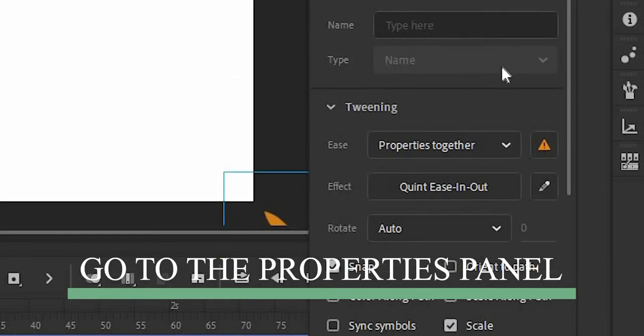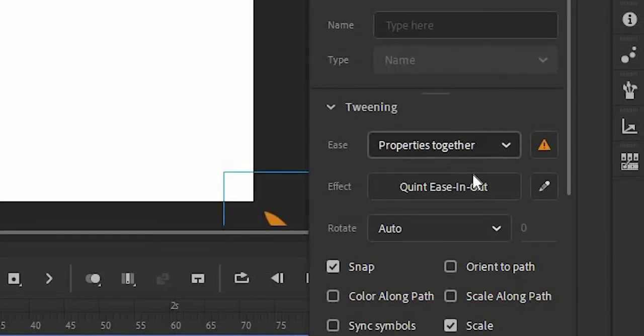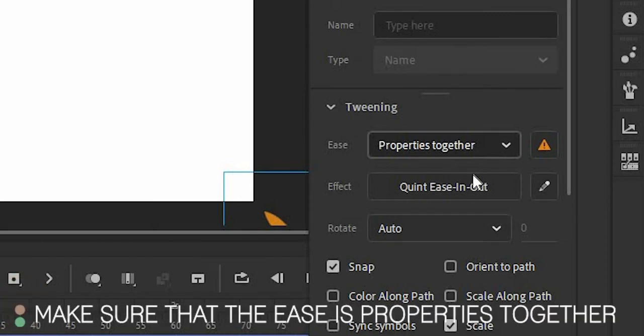Go to the properties panel. Properties is where you can change the rotation, the scale, color, blend, filters, and so on. In the properties panel, in the tweening section, make sure that the ease is properties together.